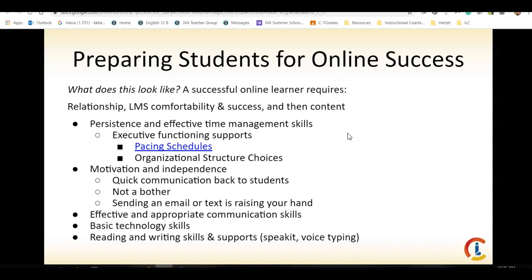Show them how to send you a text message. Show them what an email should look like. What times is it okay to email you? We've got to make sure that students have the basic technology skills. We also want to support our students by having access to voice typing and text-to-speech reading options.